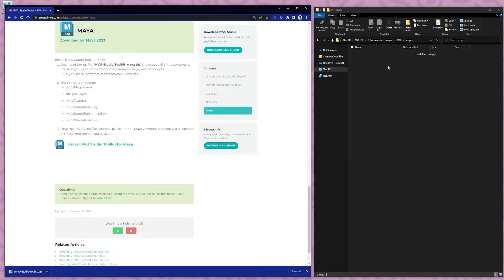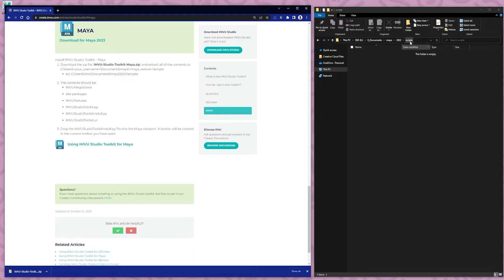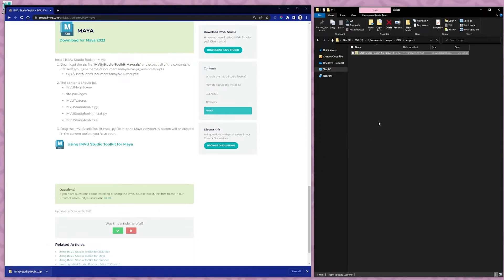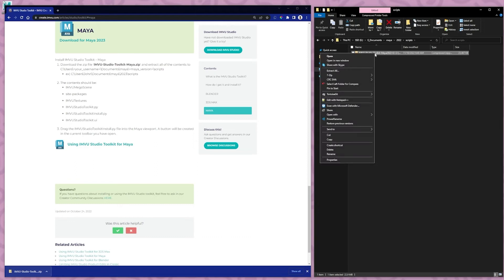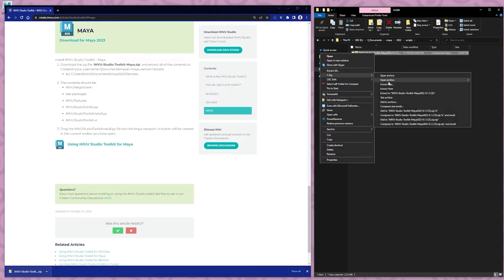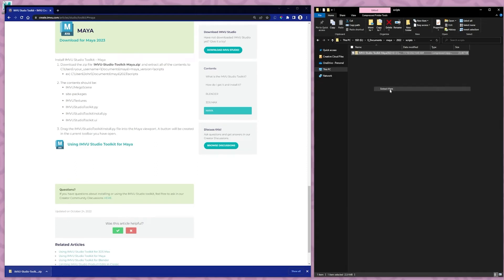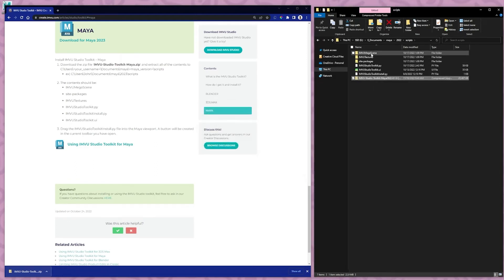You'll want to have open a file explorer at the location documents Maya version scripts and move that zip into there. Once it's there you can extract here and you'll have all the files here.